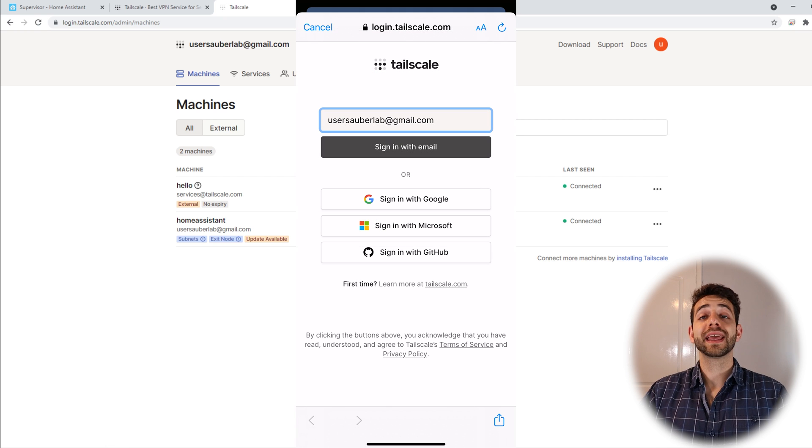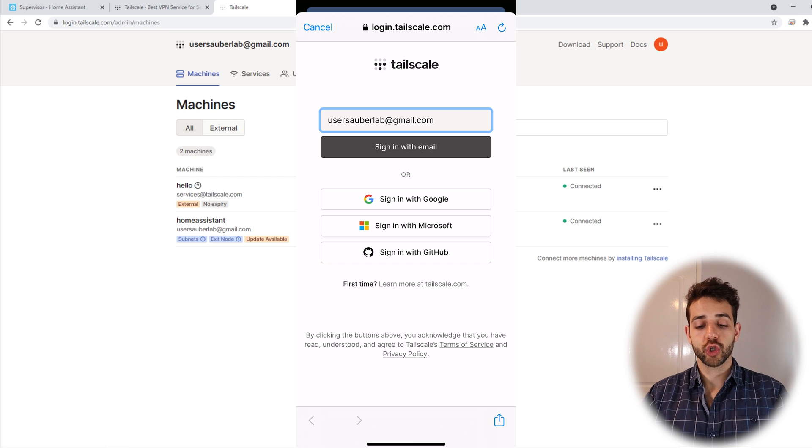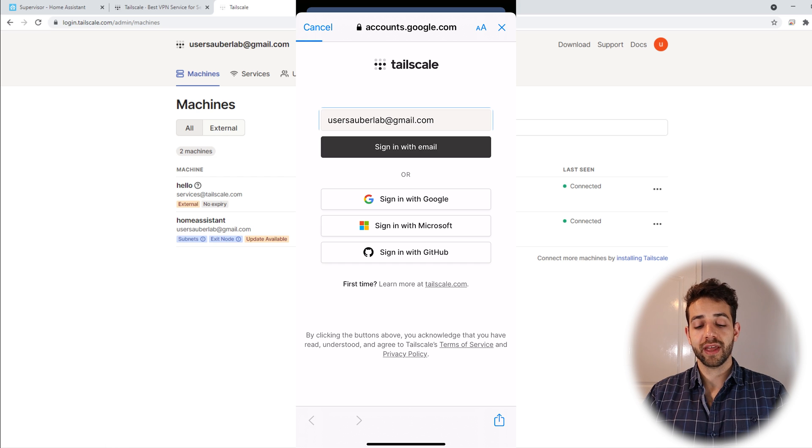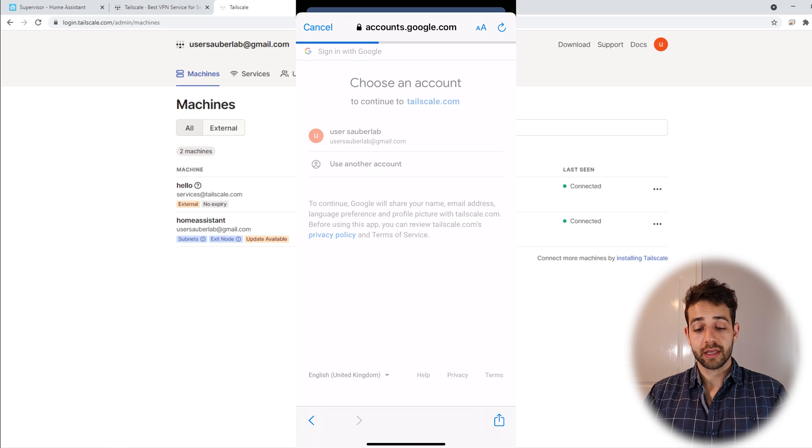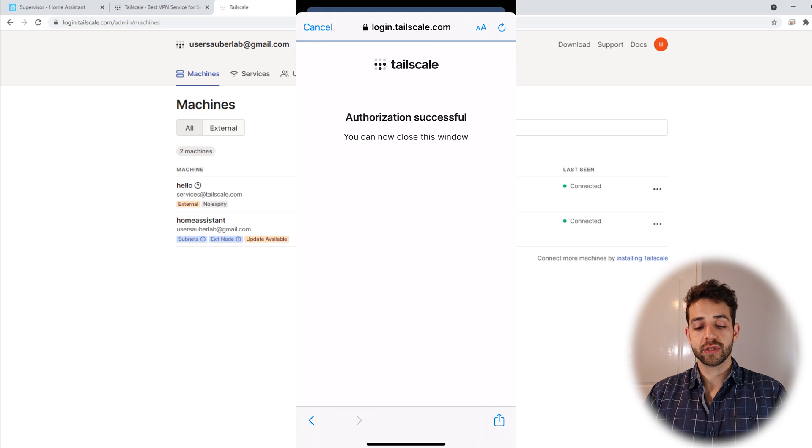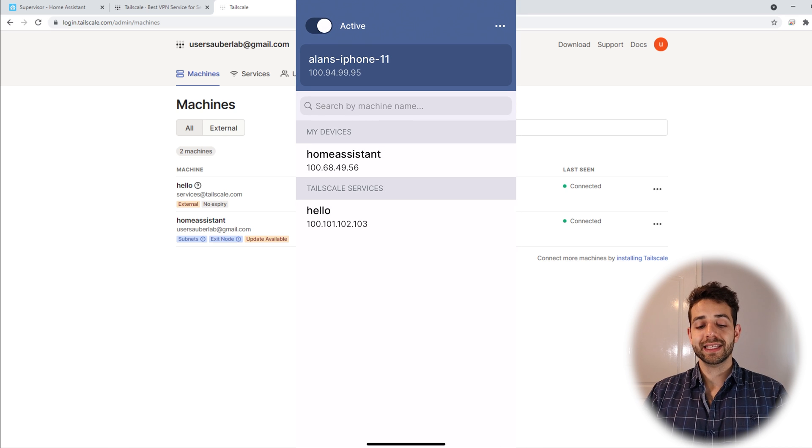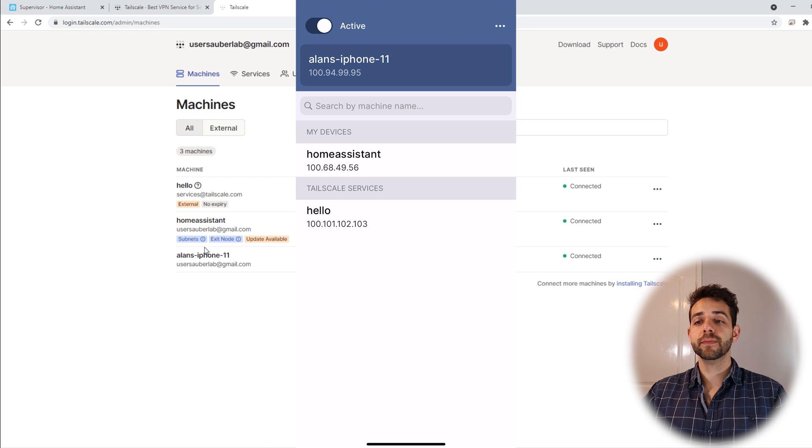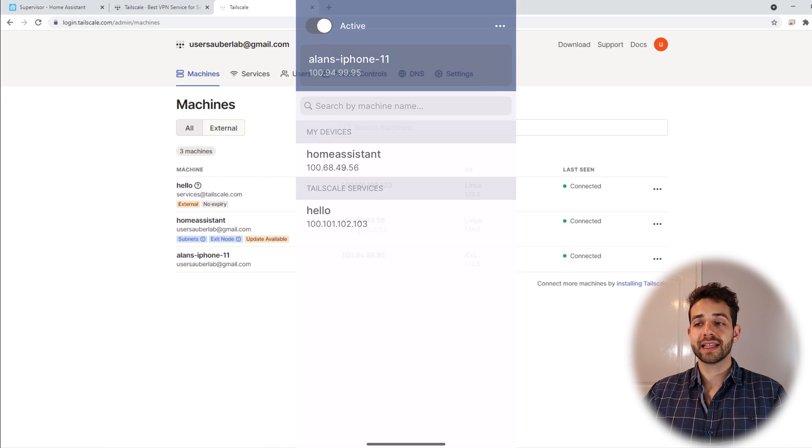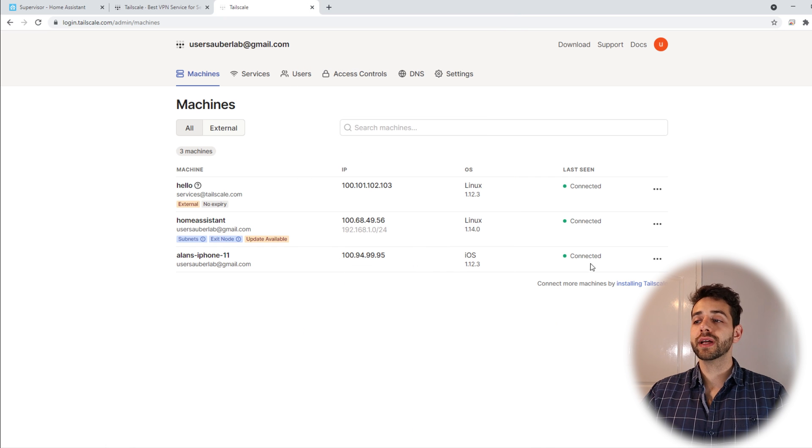If I open the application for Tailscale, they already ask you to log in, so we can come here and put sign in with email. Yes, we want to sign in. They show authentication. Once this happens, and if we refresh the page here, they already show my iPhone 11 that has been connected. Here's my IP to access this one, and they say that it's connected.